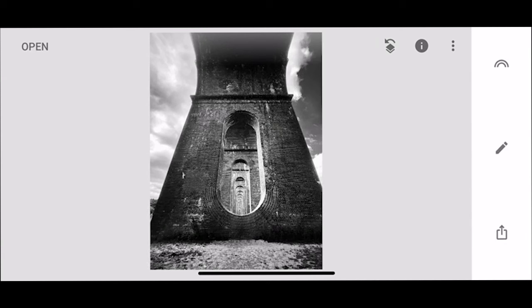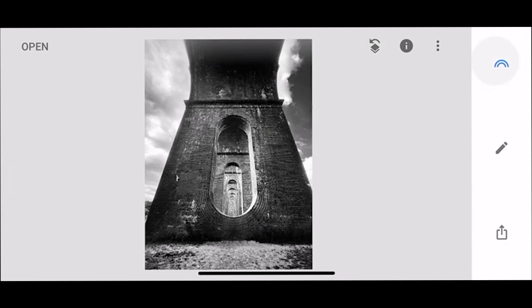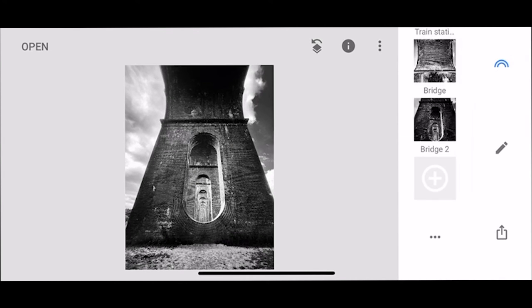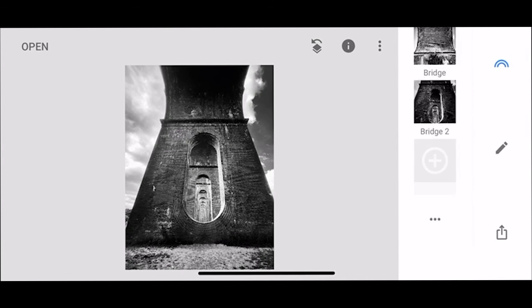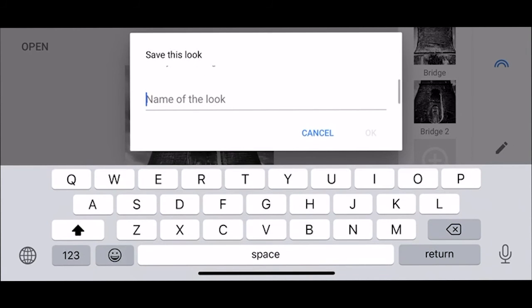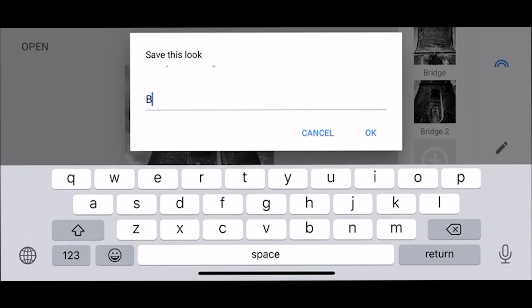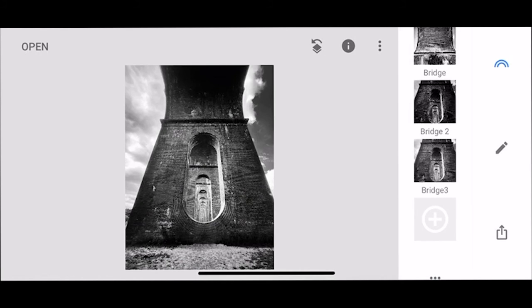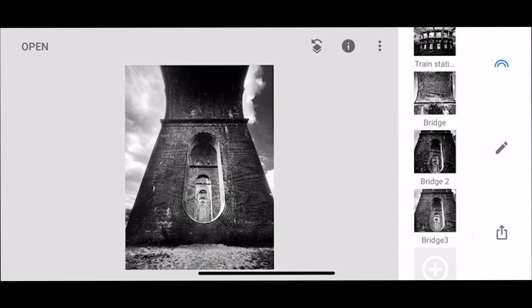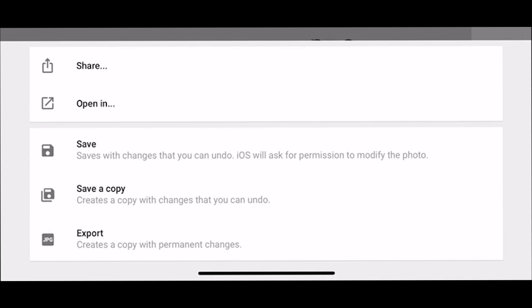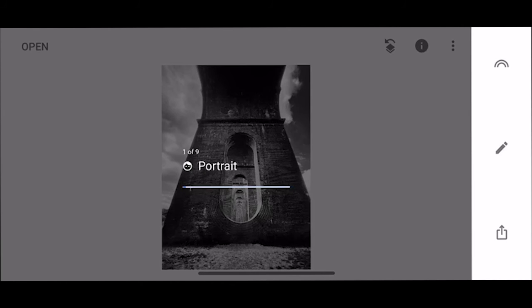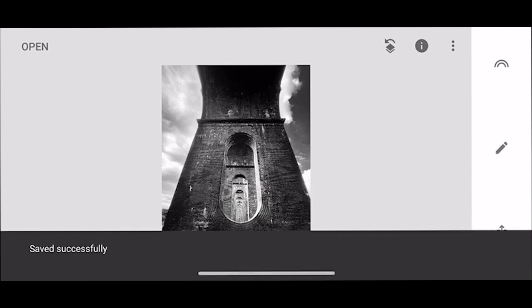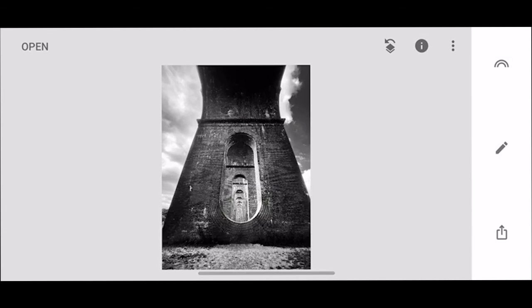Yep so I'm happy with this picture now. If I wanted to save these settings to use for another day I can do this so I can go into looks and I can add so we'll call this bridge three because I've done this before and if I click OK then those settings are saved for another day. So I'm happy with this one now I think that's come together quite nicely and so I use the export tool and as always save a copy, never do save, always save a copy and that is us.